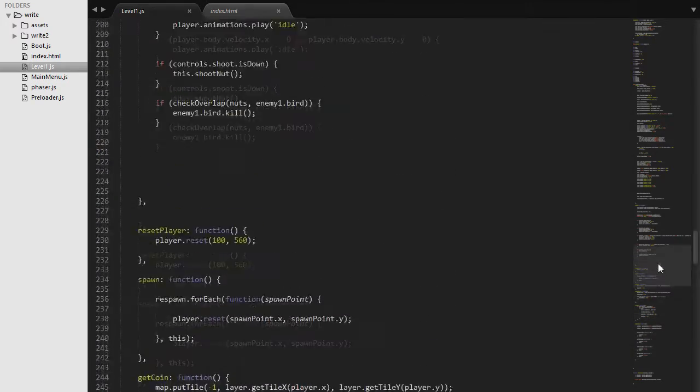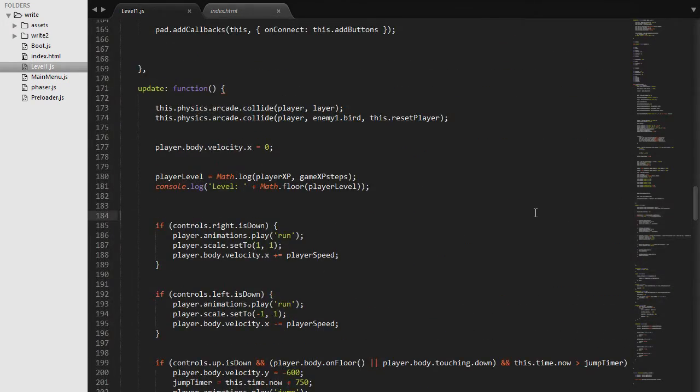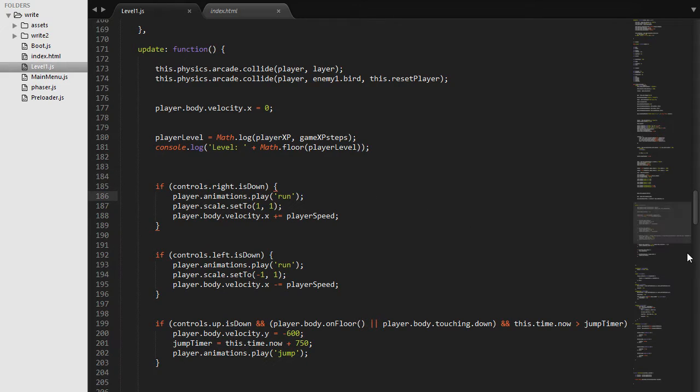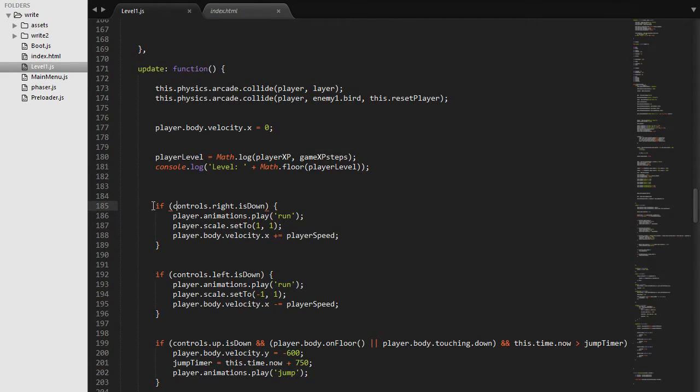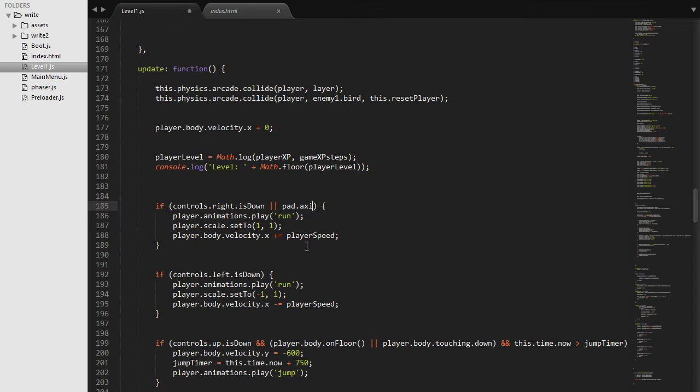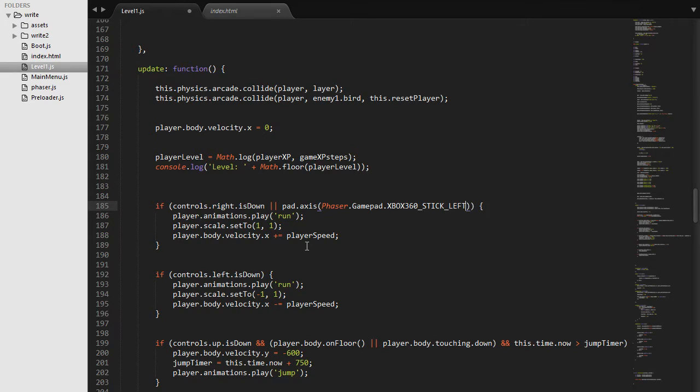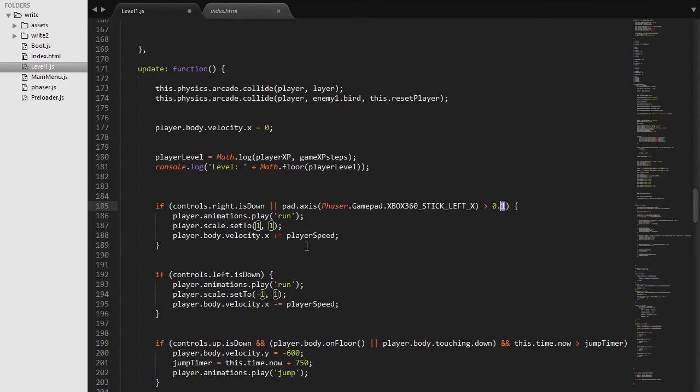So now we need to check whether our analog sticks are to the left or to the right so we can actually decide where our player is moving. So here we are setting our controls.right.isDown. We are going to say if the right button is down or pad.axis Phaser.Gamepad.XBOX360_STICK_LEFT_X is bigger than 0.1, so that is kind of the dead zone. You can experiment with this value and change it to your liking. I found that 0.1 is the best one to use.